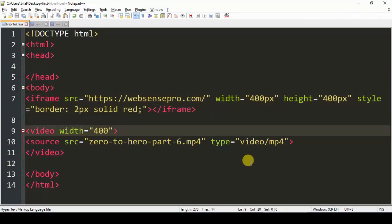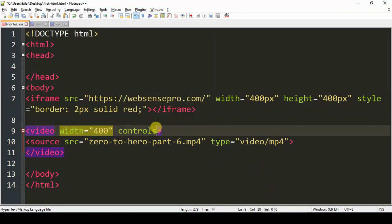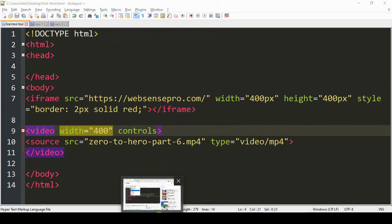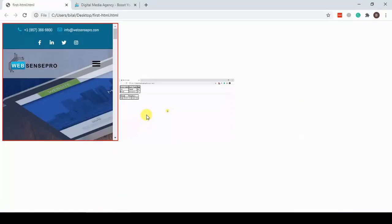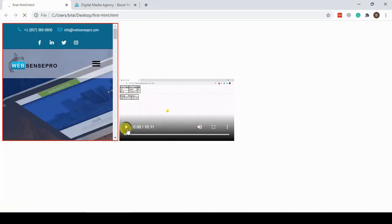The video element has an attribute called 'controls' which is used to display the controls of the video like the play button, pause button, and moving it forward. So let's save and go back to the document. Refresh the page and here we go — our video is working now.